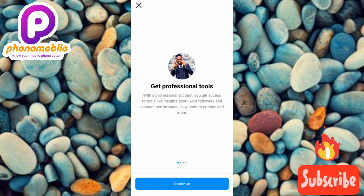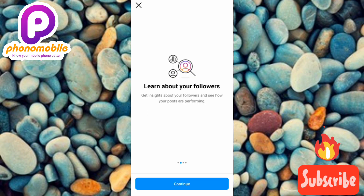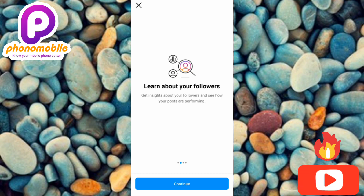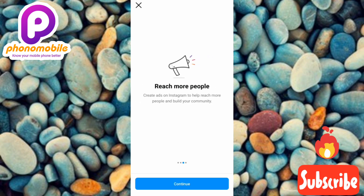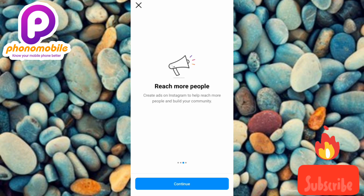Tap on Continue. It says 'Learn about your followers — with a business account you can get insights about your followers and see how your posts are performing.' Tap on Continue. Then it says 'Reach more people — with a professional account you can create ads on Instagram to help reach more people and build your community.' Tap on Continue.